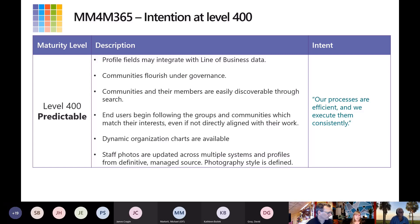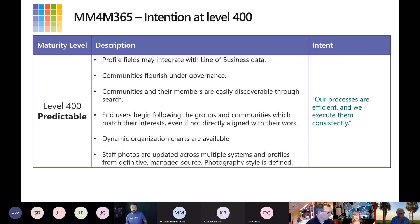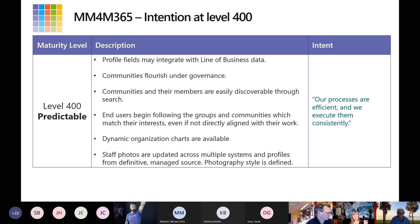Being able to find people is very important — not just by the job title they do, but about who they are, the skills they add, the experience they have, the projects they work on. For many years the only thing we focused on was job description. Now from level 300 into level 400, we're starting to move beyond that.